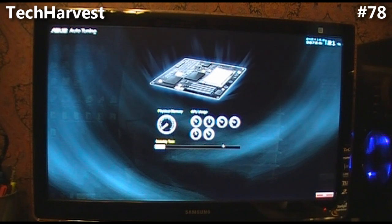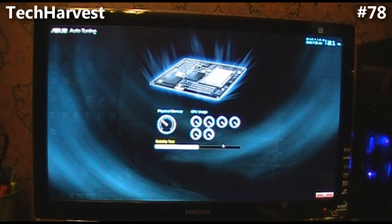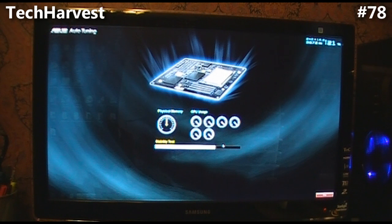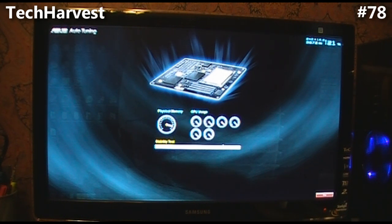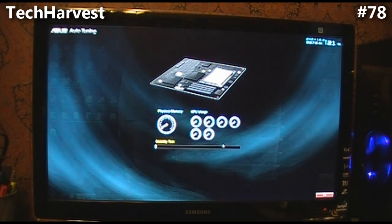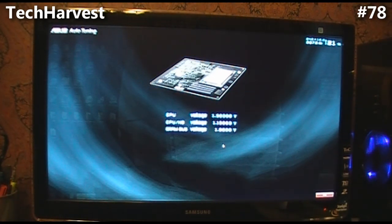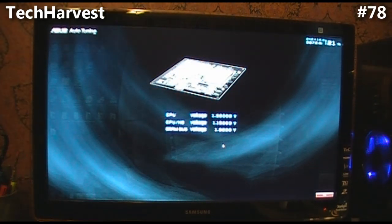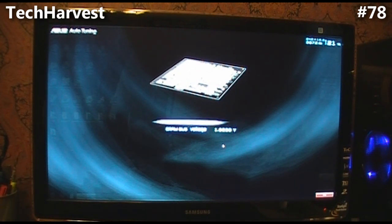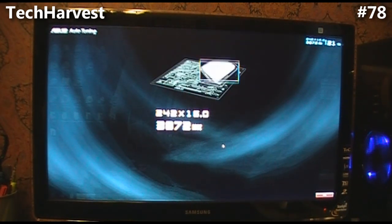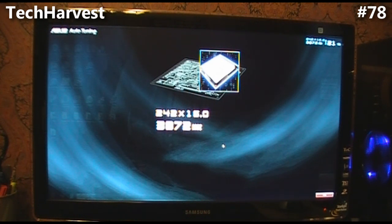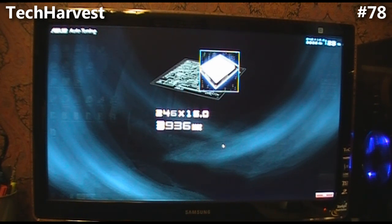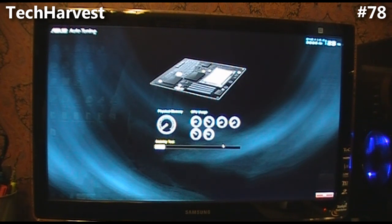It's bumping it up again. It's up to 3.9 gigahertz.